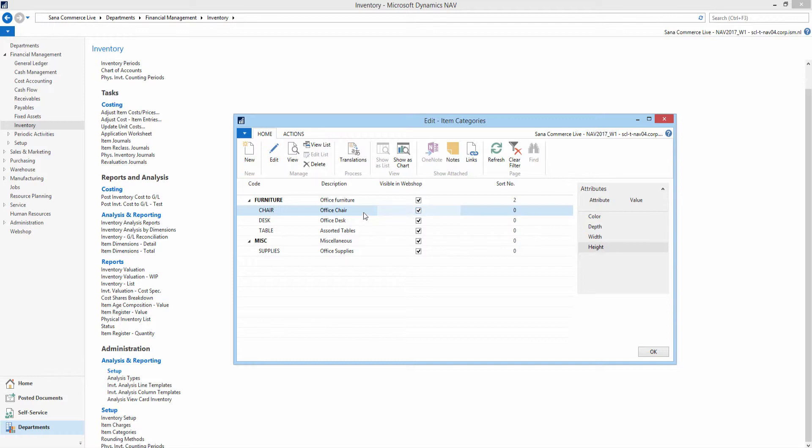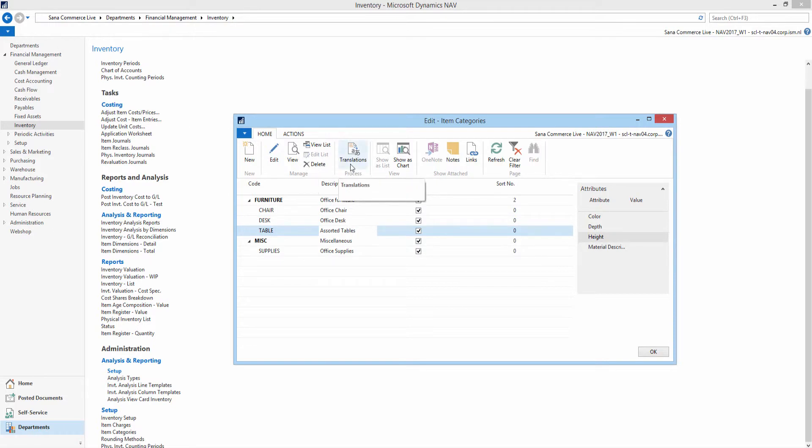Descriptions of the item categories can be translated to different languages and imported to SANA. If your webshop is multilingual, descriptions of the item categories will be shown in the webshop in the selected language.